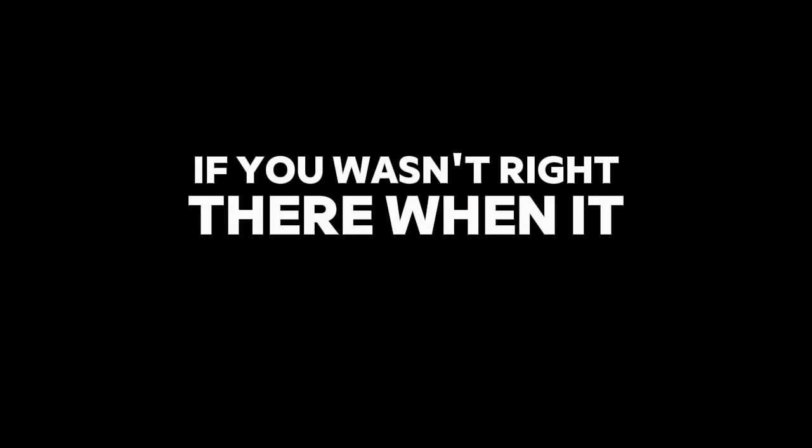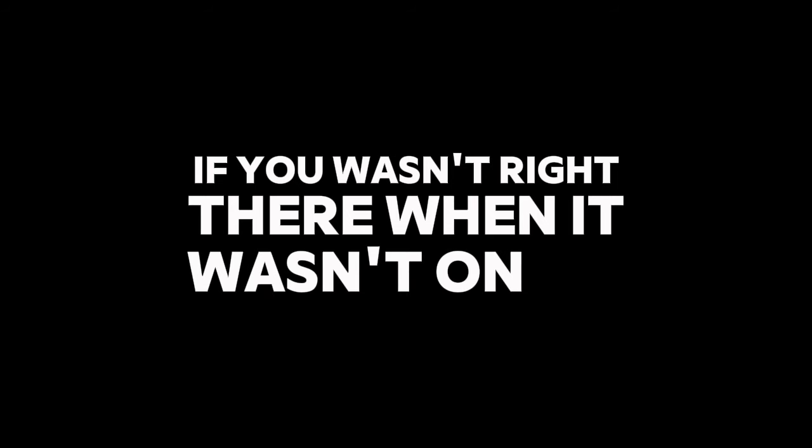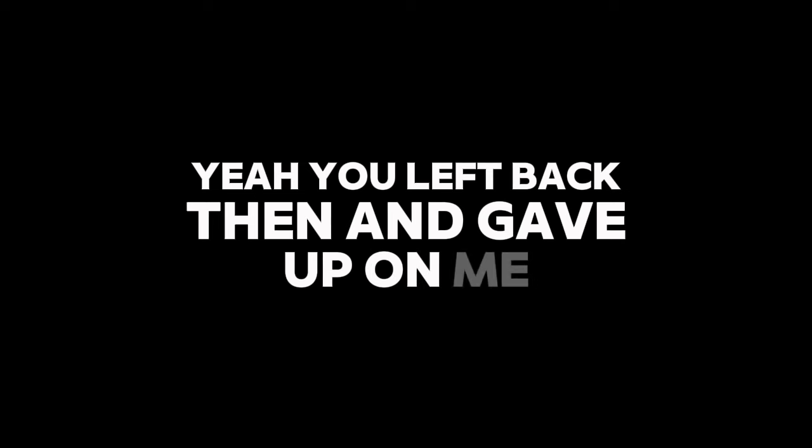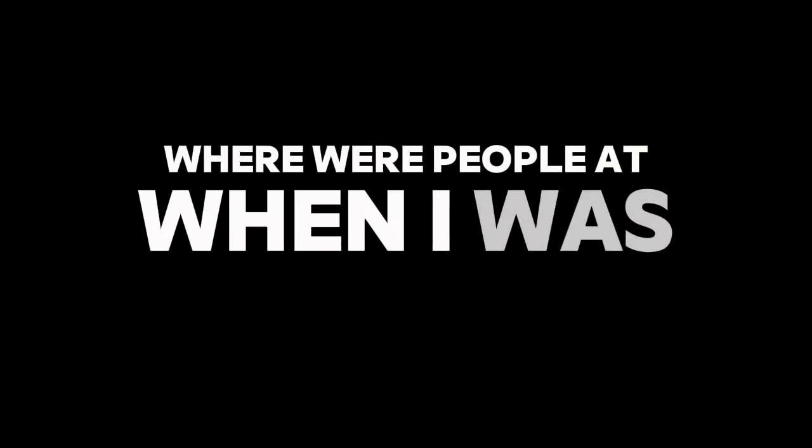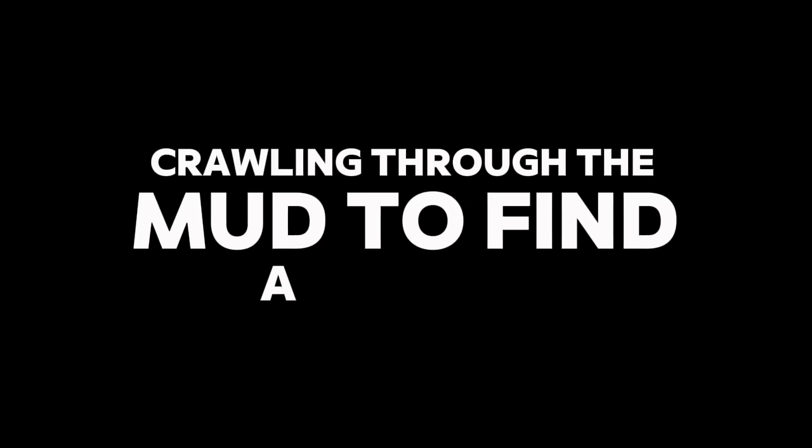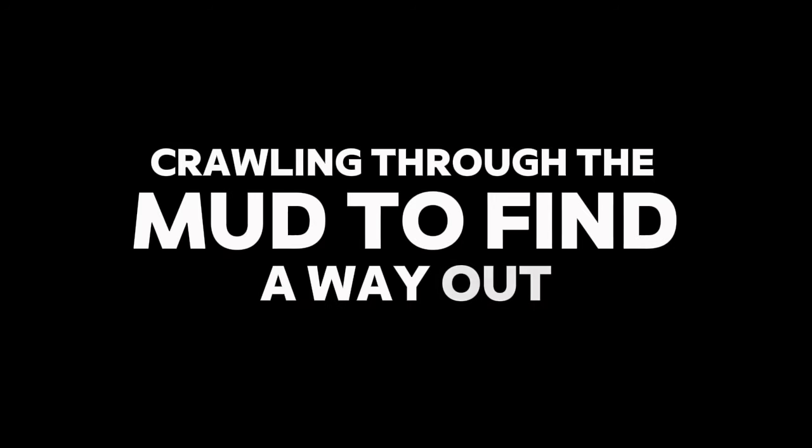You wasn't right there when it was an army. Yeah, you left back then and gave up on me. Can count on one hand by day one homies. Where were people at when I was way down? Crawling through the mud to find a way out.